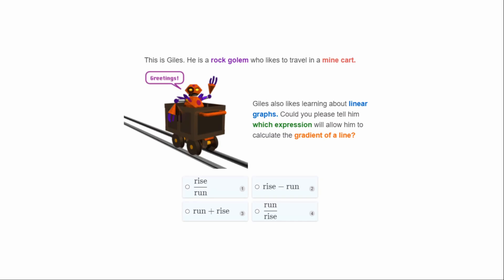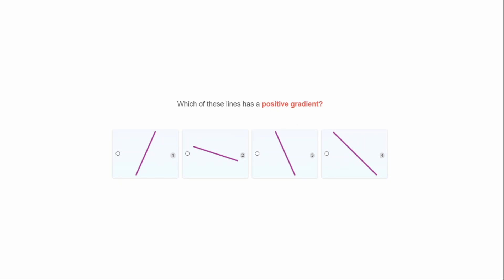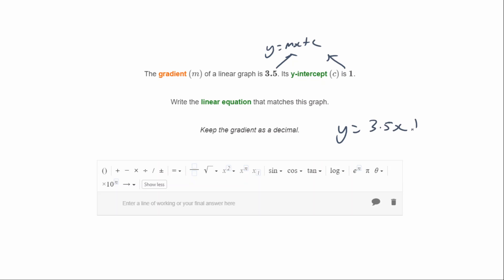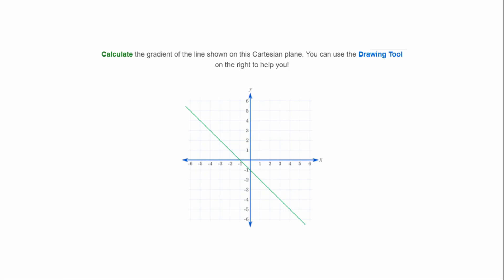Guy always likes learning about linear graphs — could you tell him which expression allows him to calculate the gradient of a line? Remember gradient m is rise over run — it's this one here. Which of these lines has a positive gradient? The right point is higher than the left, so it's this one. The gradient m is 3.5 and y-intercept is 1, so the equation is y = 3.5x + 1.